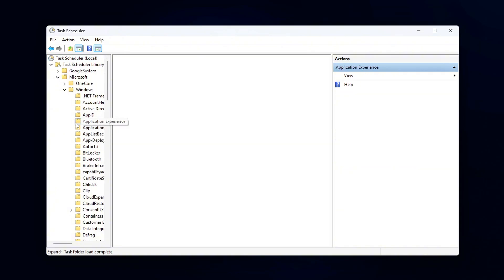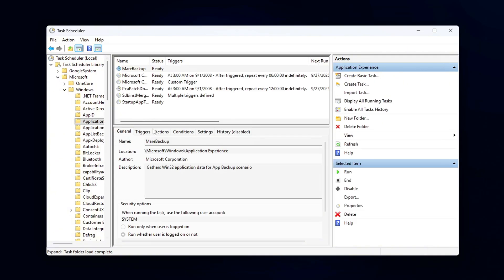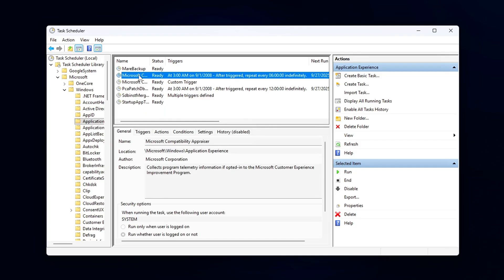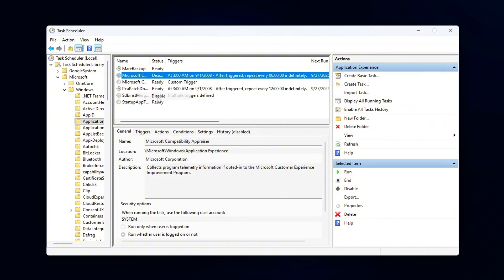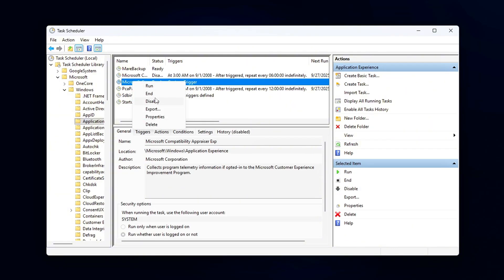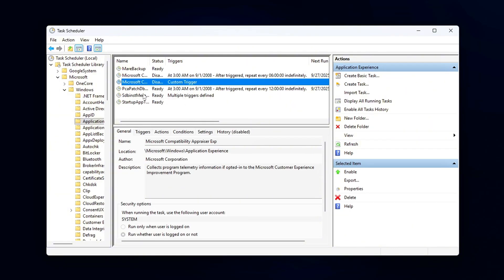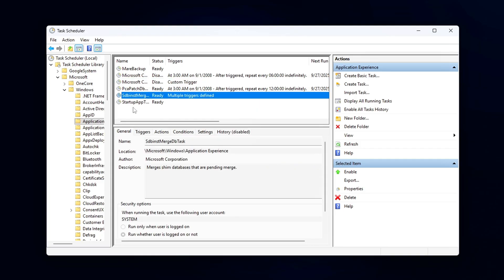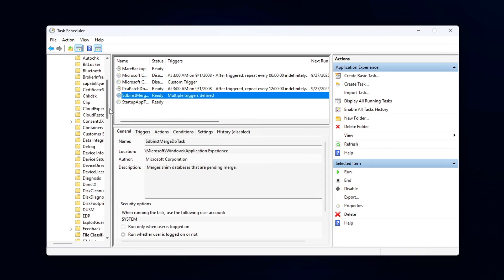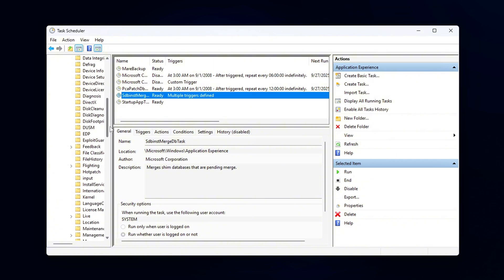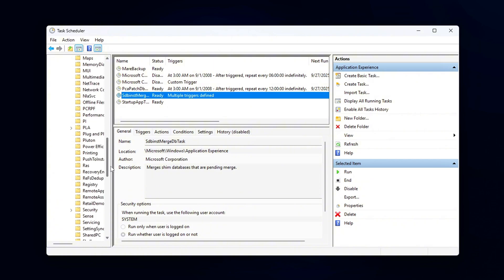you'll need to navigate through several folders. Start by going to the following paths one by one: Task Scheduler Library, Microsoft, Windows, Application Experience; Task Scheduler Library, Microsoft, Windows, Customer Experience Improvement Program; Task Scheduler Library, Microsoft, Windows, Windows Error Reporting. Once you're in these folders,